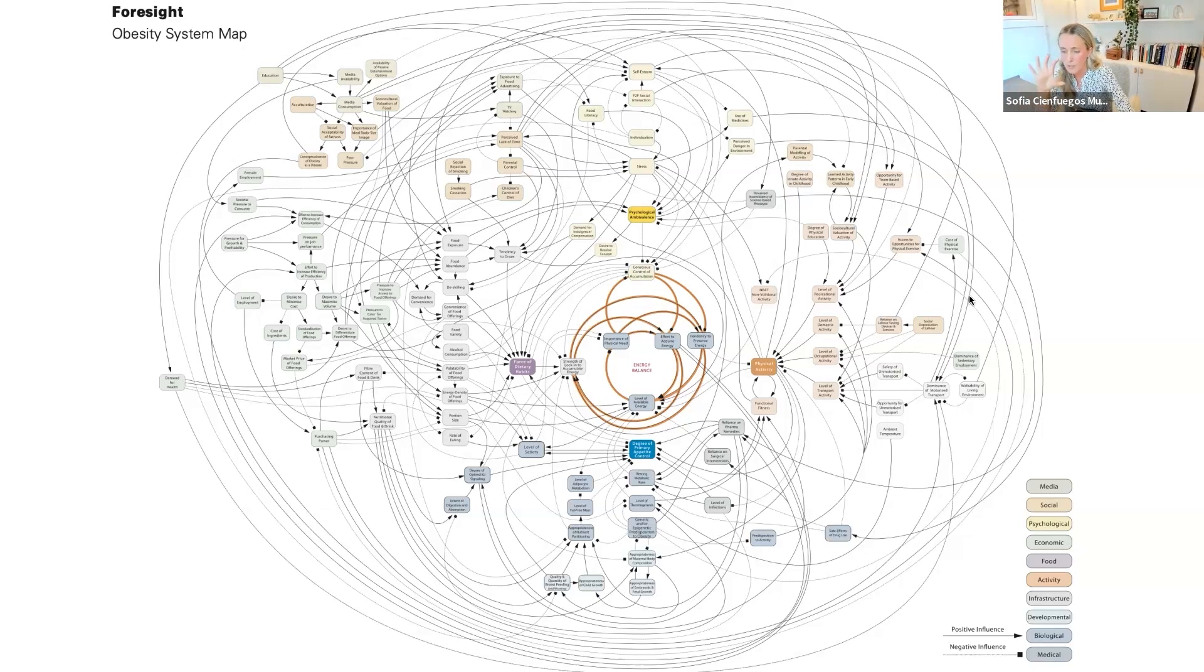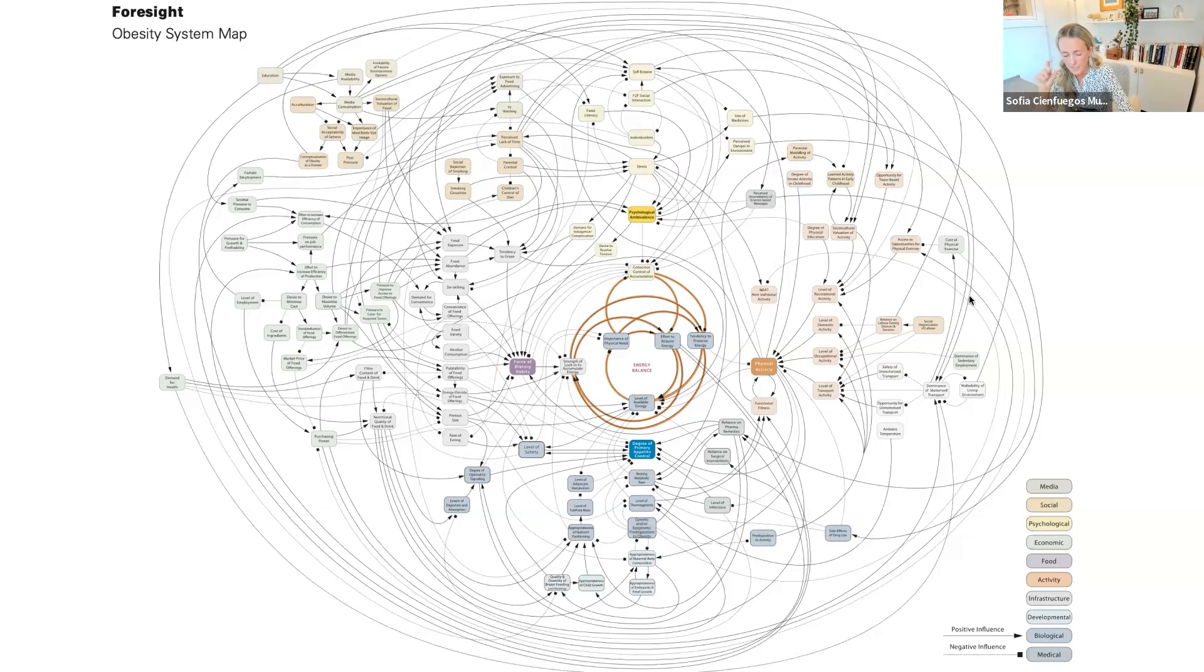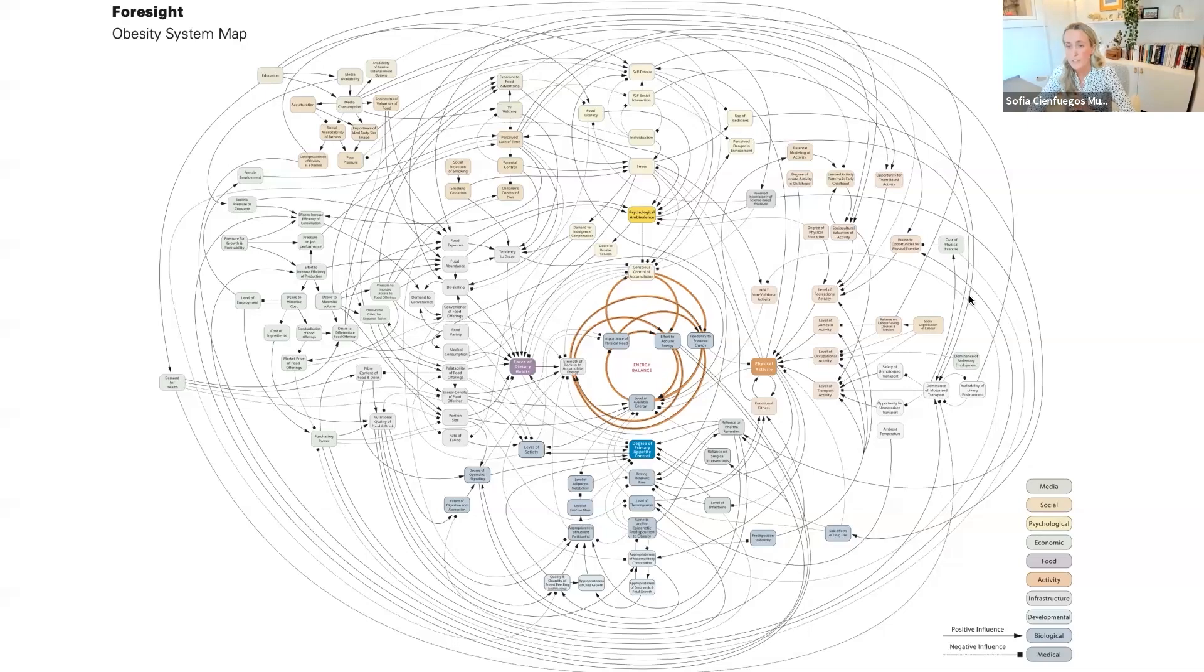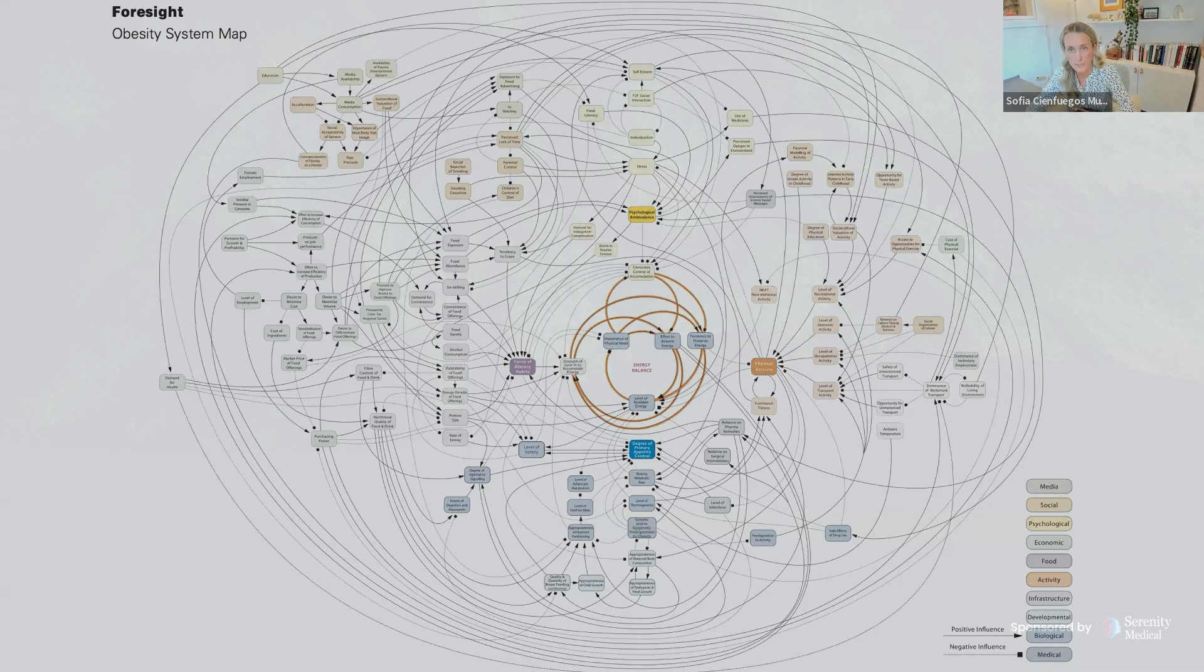When you understand the complexity of obesity, the stigma starts to fade away a little bit. That's why it's very important to understand the complexity of obesity.